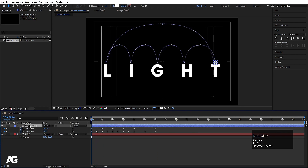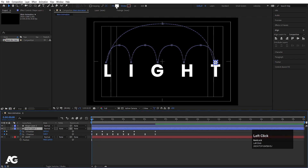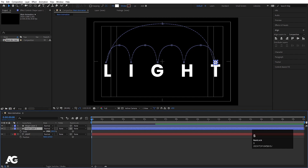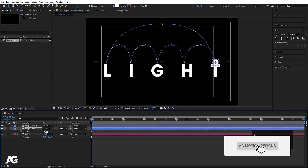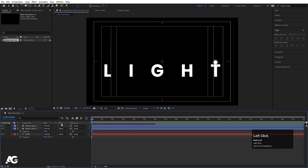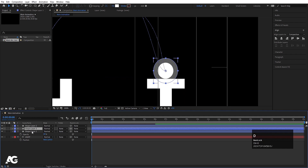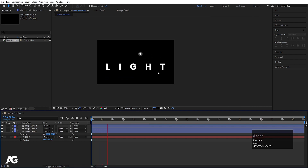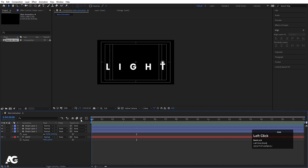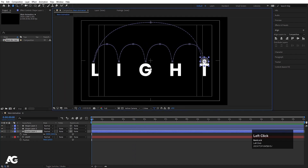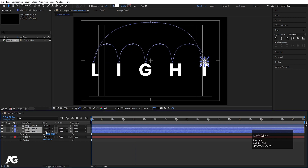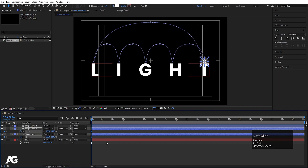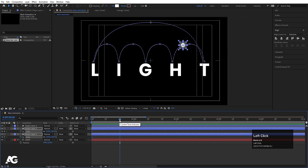Select the shape layer and hit Ctrl+D to duplicate it. Select the second copy, press S for scale and increase it, then press T for opacity and set it to 20%. Hit Ctrl+D again to duplicate once more, press S and increase that scale further. Then select both duplicated layers, press S, create a scale keyframe at the start, go to around 20 seconds and create another scale keyframe, then go to 10 seconds and decrease the scale. Select those keyframes and hit F9.